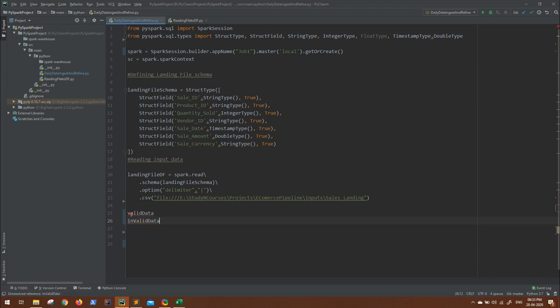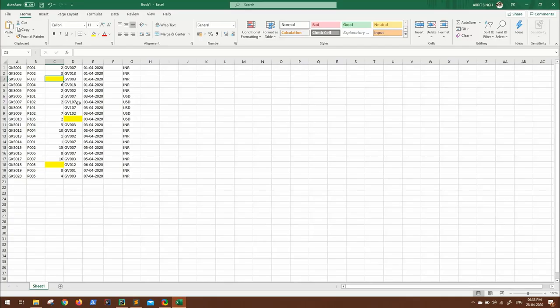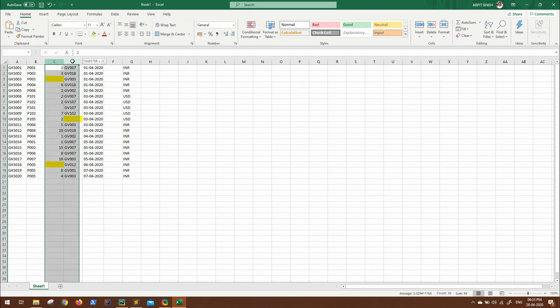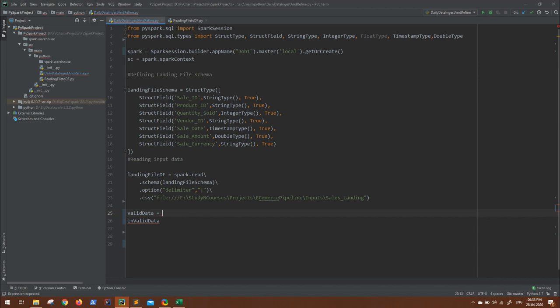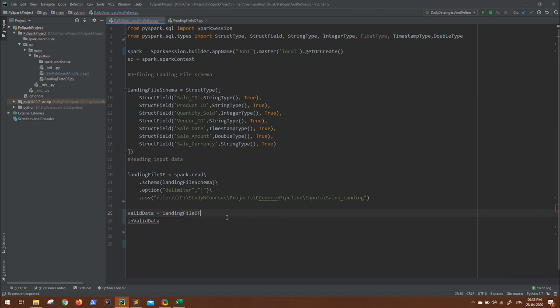What has to go into valid data? All the values in which these particular two columns have none of the values missing. Landing file data frame has all the data. Now let's check: valid data will be landing file df, and from this we have to filter.